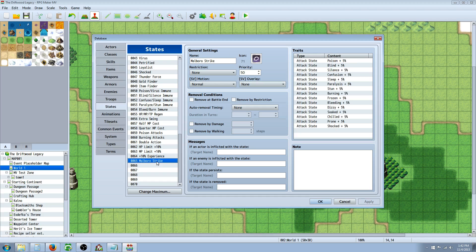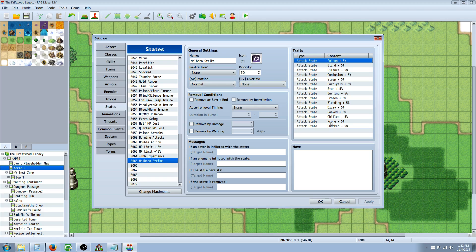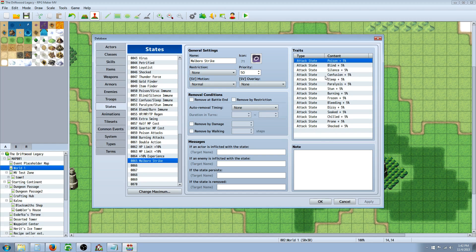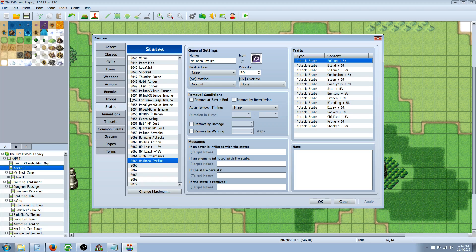And this is the gem of the bunch. This state, when you have this state, you have a 5% chance to inflict all these different states on your target when you hit them. So there's 15 different states here: Poison, Blind, Silence, Confusion, Sleep, Paralysis, Stun, and so forth. And each state has a 5% chance of proccing. So when you hit your enemy, any of these things could proc and multiple can proc on the same one. It's pretty cool. I like this one.